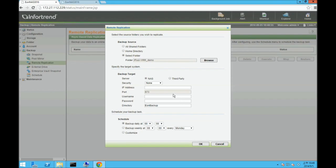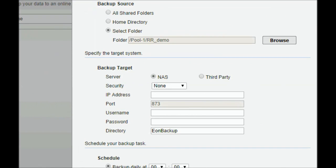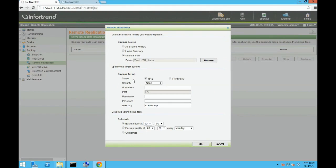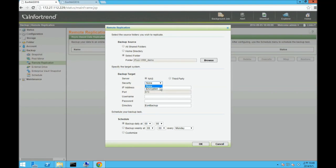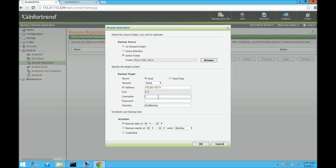Second, you need to set up the target. You can select the type of target, EonNAS or third party rsync servers. You can choose to enable encryption for extra security. Enter the IP address of the target system. Enter the target system's username and password, preferably with administrative rights.